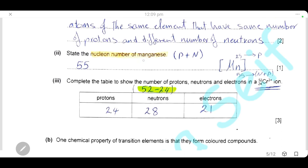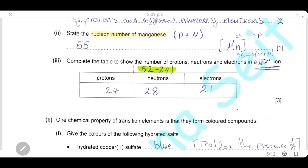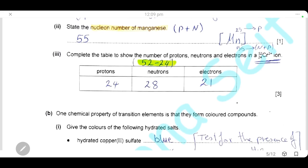State the nucleon number of manganese. Referring to the periodic table, the nucleon number — the total number of protons and neutrons — is shown below the symbol of the element, which is 55. Complete the table to show the number of protons, neutrons, and electrons in the Cr³⁺ ion. The proton number is 24, so there are 24 protons. The ion has a charge of +3, so the number of electrons is 24 − 3 = 21. Neutrons = nucleon number − proton number = 52 − 24 = 28.